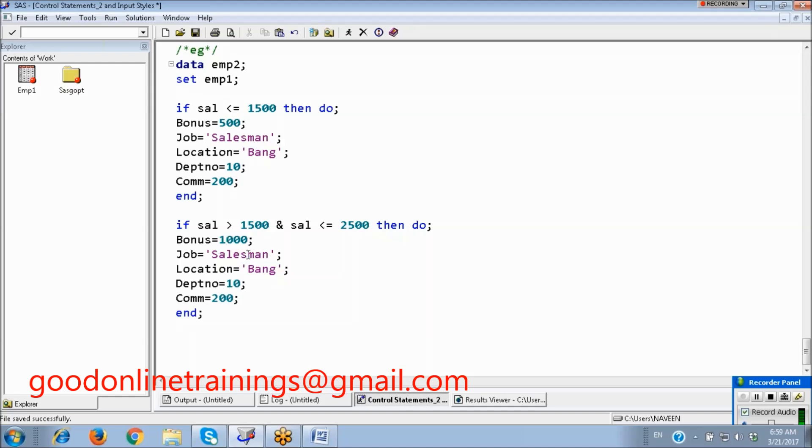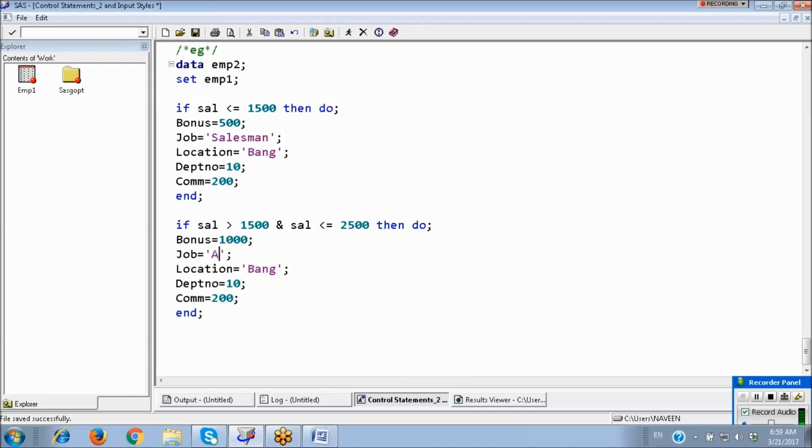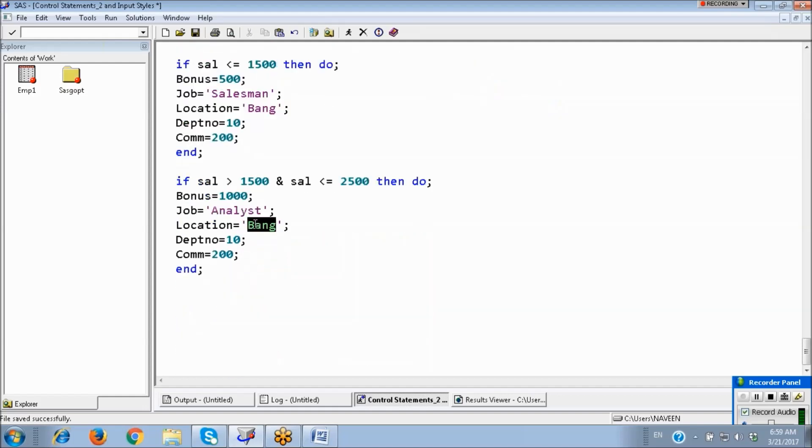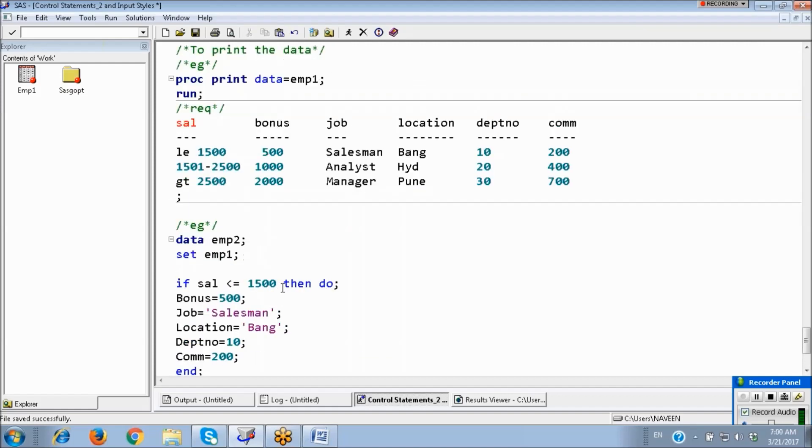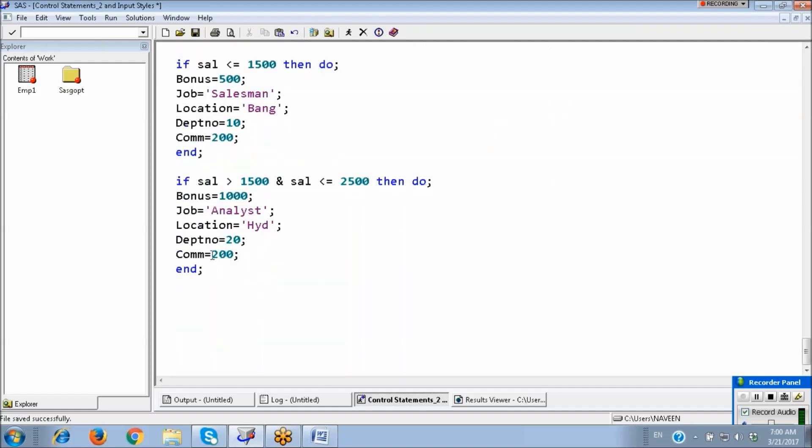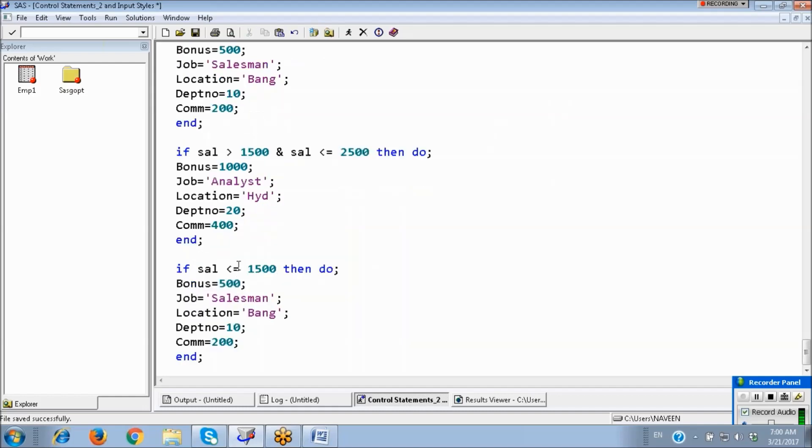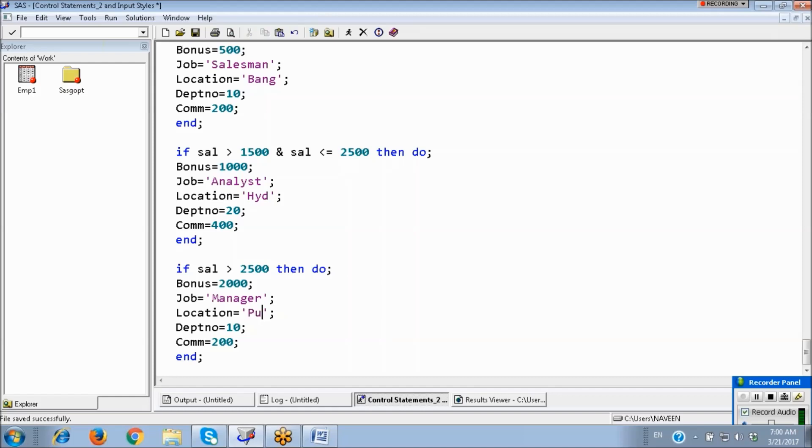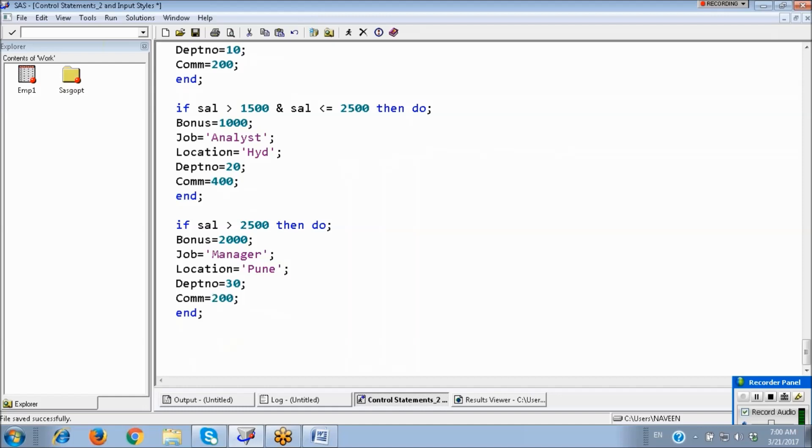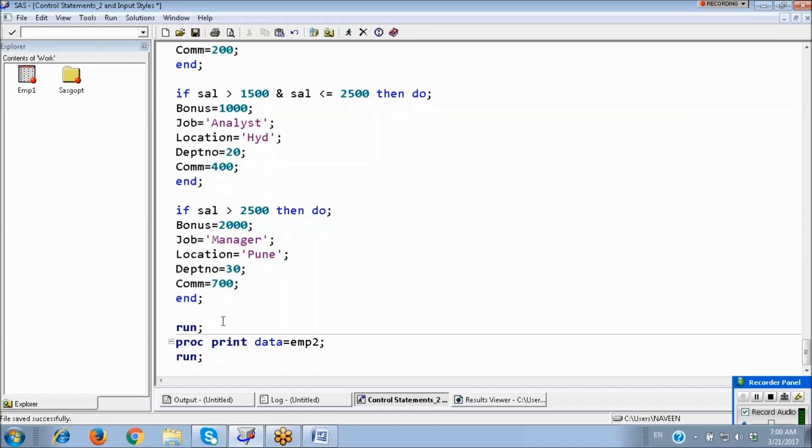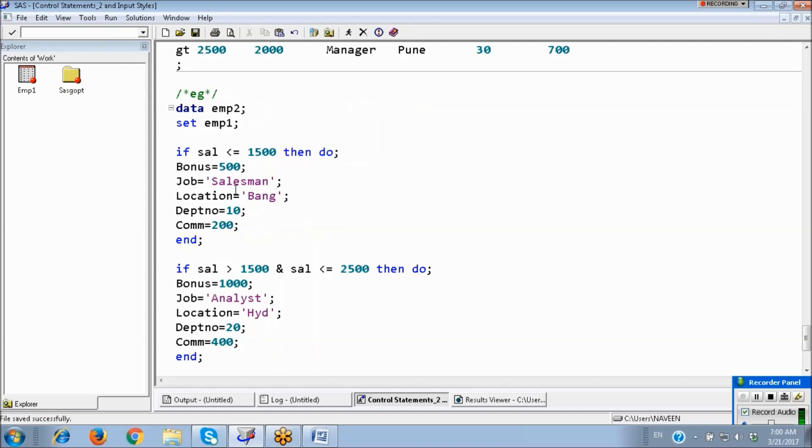Next, if salary greater than 2,500, bonus two thousand. This is the program. See, for each loop there is an END statement.